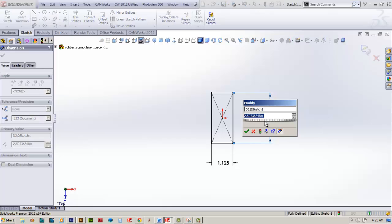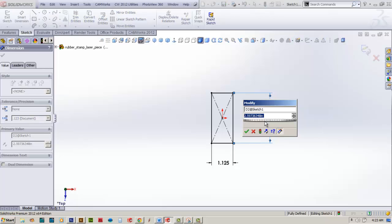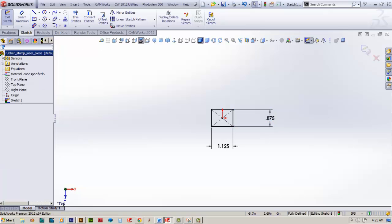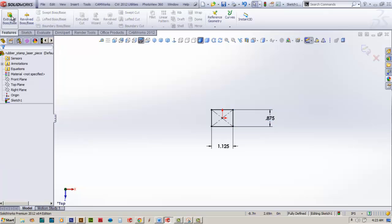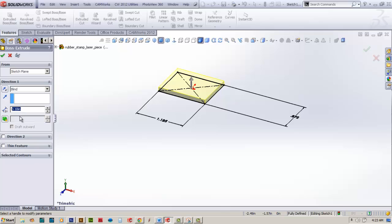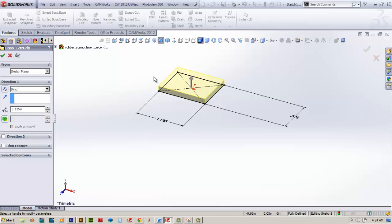We'll come up to features and select extrude boss base. We know that our rubber piece for lasering is a quarter inch, but we're going to make this only an eighth of an inch. We'll come back and add a relief that shows the actual sharp design.